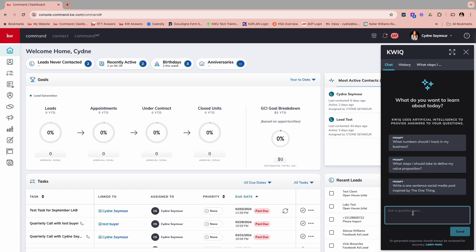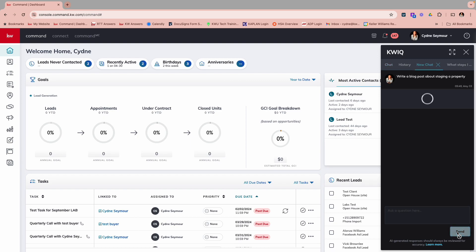Remember with anything like this, the more that we can kind of give it information of what we're looking for, the better we're going to get. So I might say, write a blog post about staging a property. I'm going to do send.